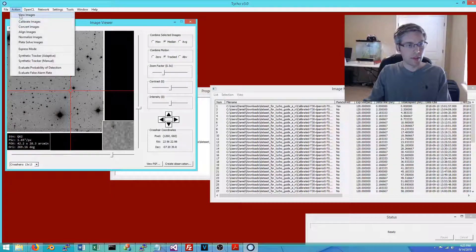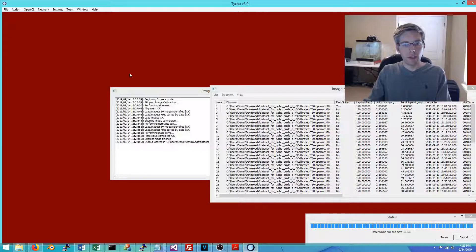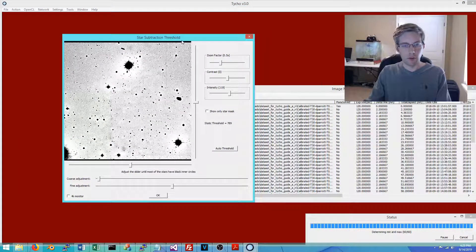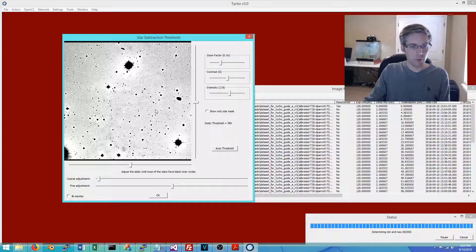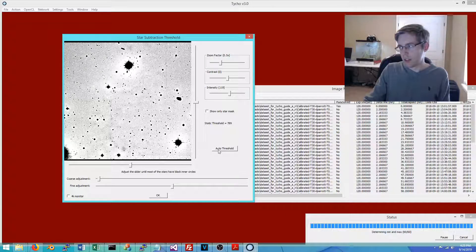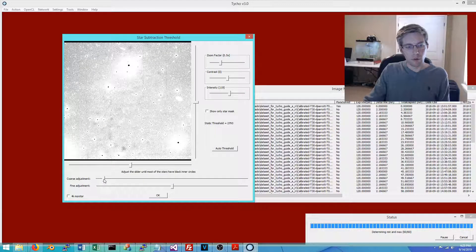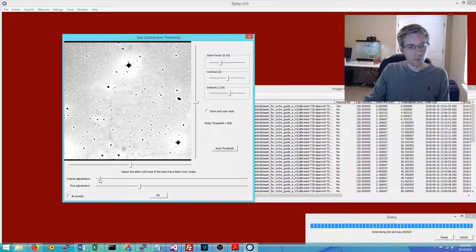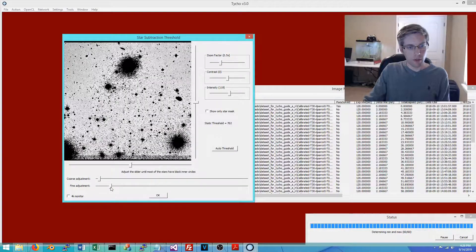To run the synthetic tracker, choose the menu item and first specify a star subtraction threshold. This is a threshold by which stationary objects such as stars are filtered out. Auto threshold works 99% of the time, so click that. You can also manually adjust using the coarse adjustment slider or the fine adjustment slider.